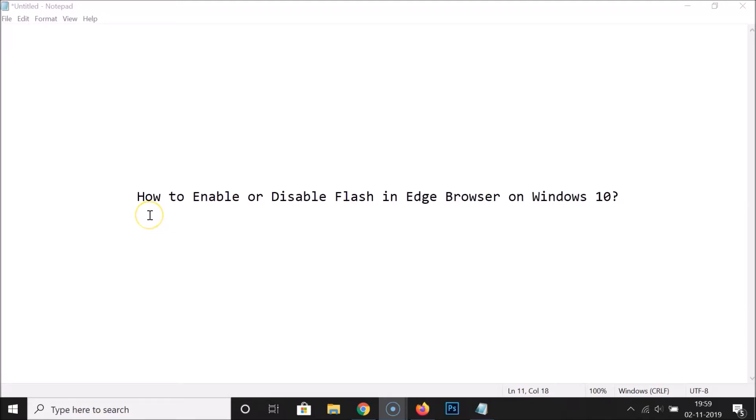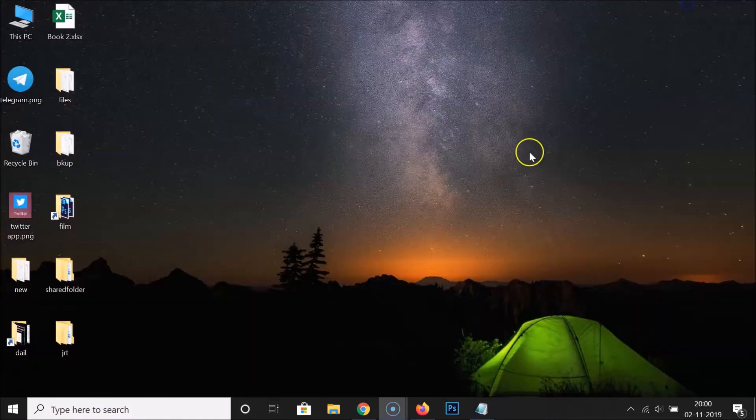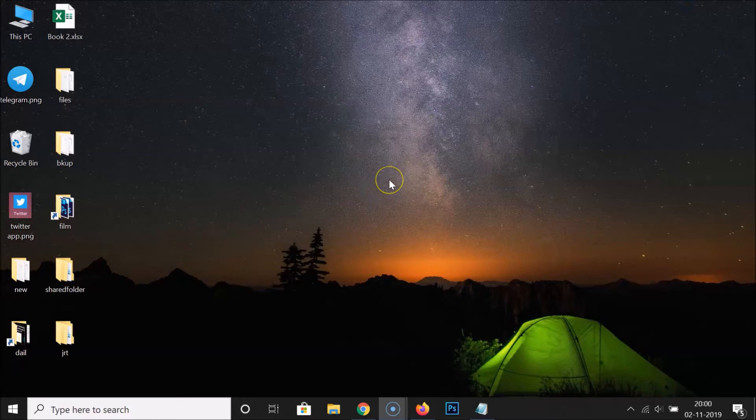Hi guys, in this tutorial I'm going to show you how to enable or disable Flash in Edge browser on Windows 10. Let me minimize this file first.